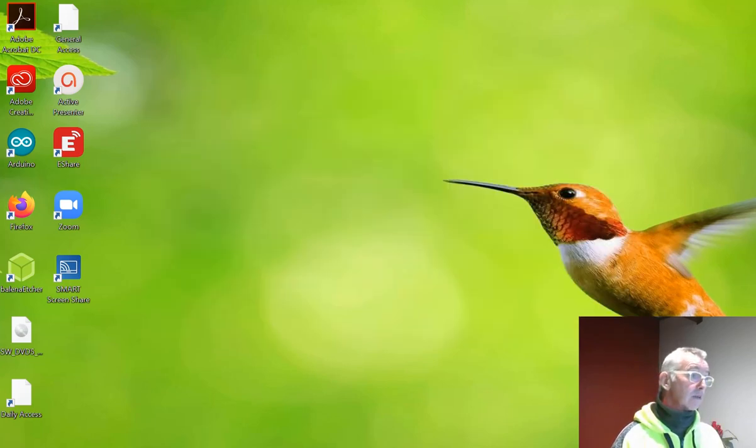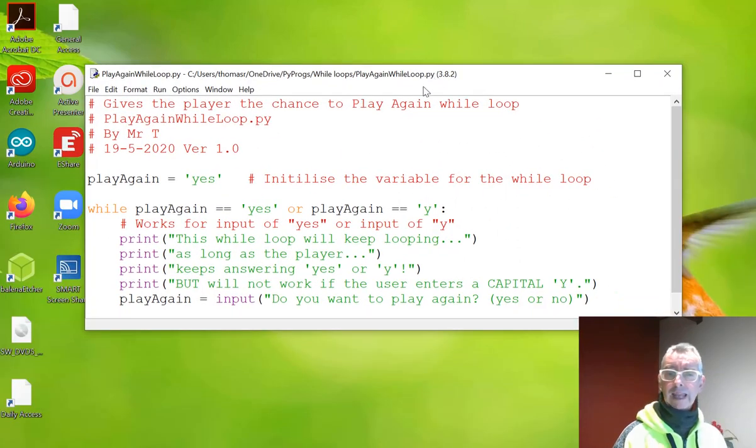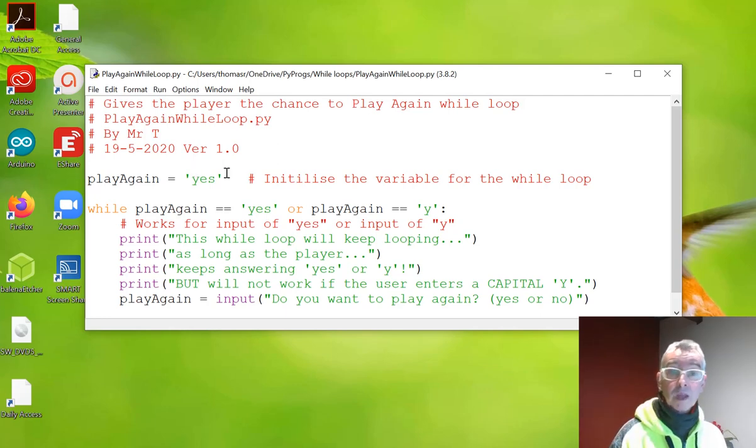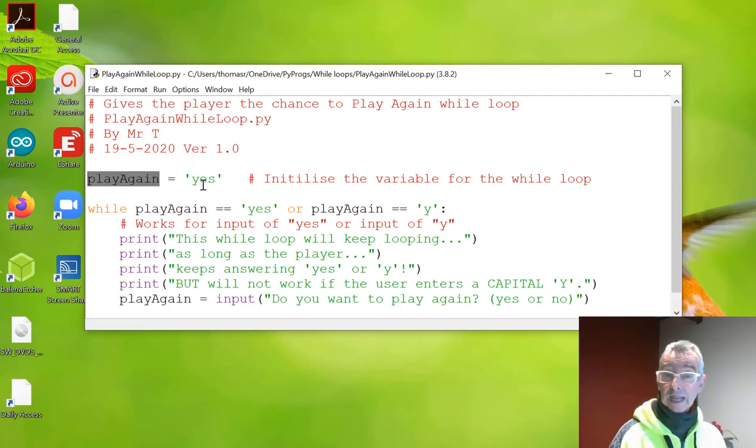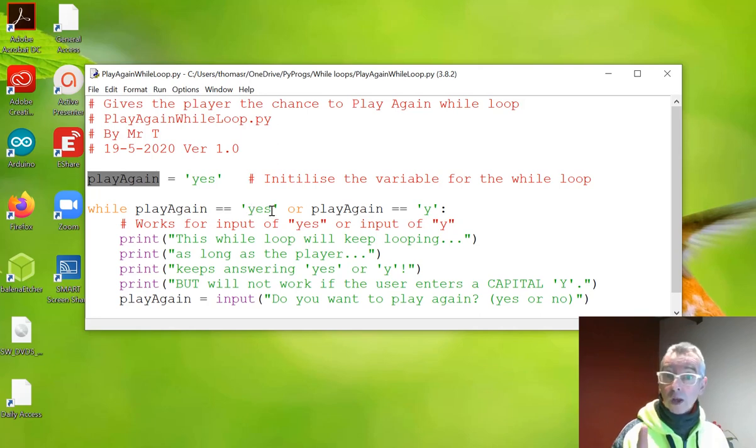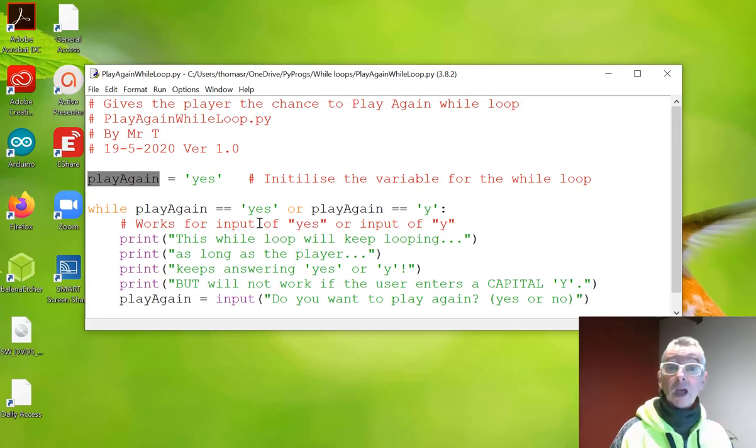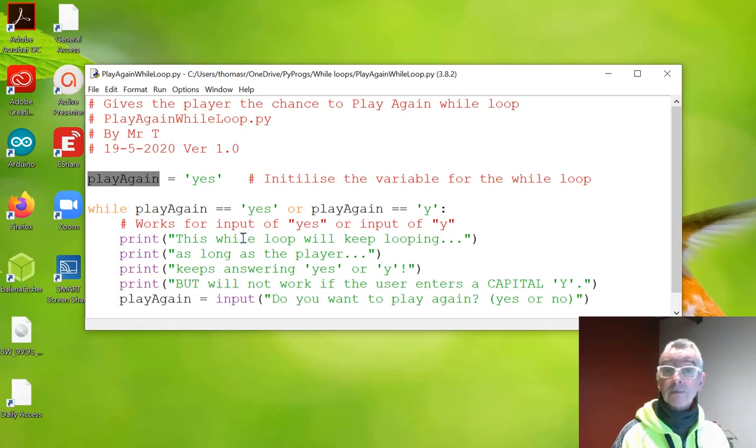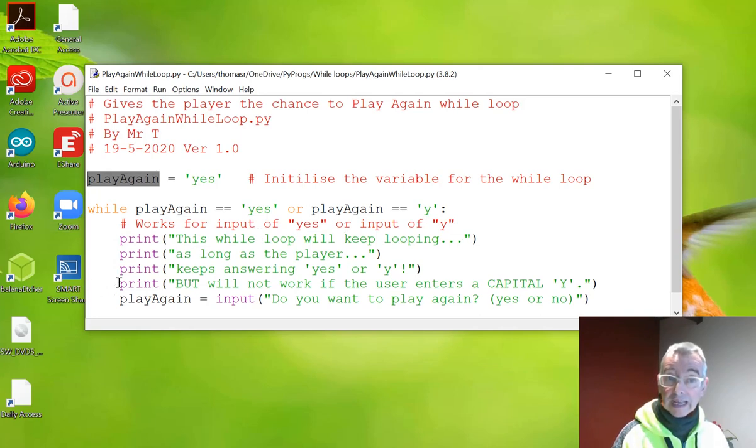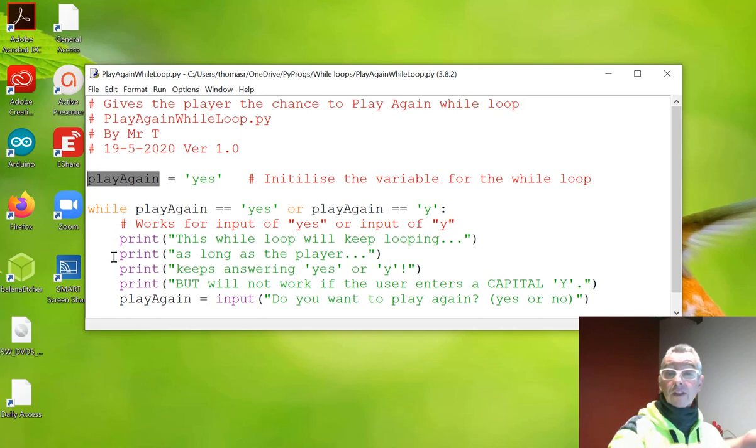Second example is where you want something to play again. So again we go and set up the condition before we get into the while loop. So play again becomes equal to yes. This initializes the variable for the while loop. So while play again is equivalent to yes or play again is equivalent to y. So if either or, it doesn't matter which one, works with both yes and a y. Print, do this code block. So again notice that all this code block is indented by at least one indentation, four characters on my setup.